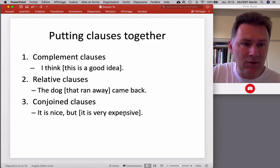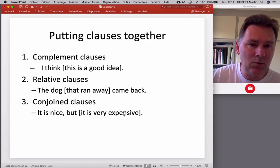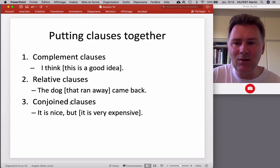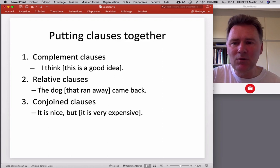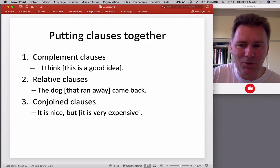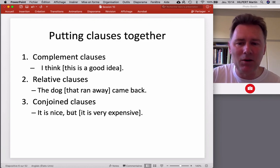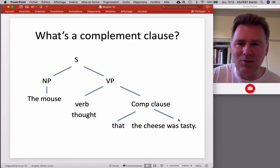There are three parts to this video, corresponding to three different syntactic structures. We'll start out with complement clauses, so structures like 'I think this is a good idea,' where the clause 'this is a good idea' is a complement of the matrix clause 'I think.' Then we'll talk about relative clauses, and we'll talk about conjoined clauses, like 'it's nice, but it is very expensive.' So let's go and talk about complement clauses.